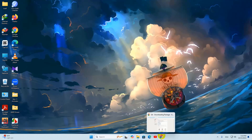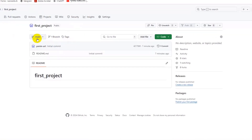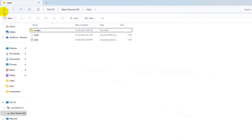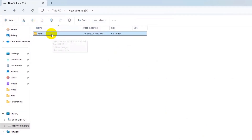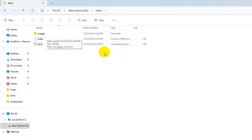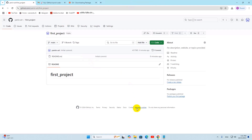Now we're going to go to our GitHub repository and upload our project from our local machine. I have a small HTML project with an index file, a style file, and an images folder. I'm going to upload this project to GitHub using Git.